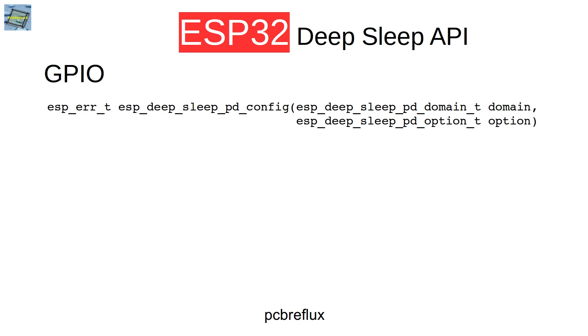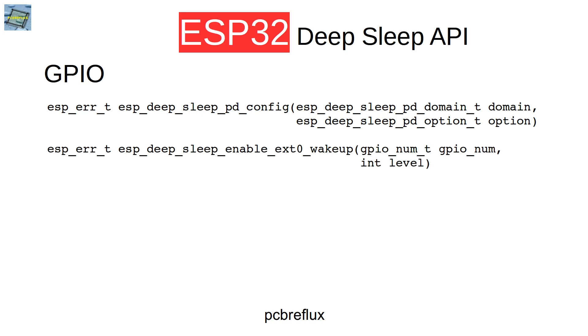First we have an API call to configure the power domains. This is useful to tell the RTC which part is on during the DeepSleep mode. If we switch off the GPIOs, then it's obvious that we cannot wake up our ESP32 with a GPIO port. So we have to configure the power domain so that all the GPIOs we use are switched on during DeepSleep mode with this power domain config function. Next we can configure one GPIO port to wake up our ESP32 and we can set the level that is used to wake up. We can wake up our ESP on a high level or a low level.